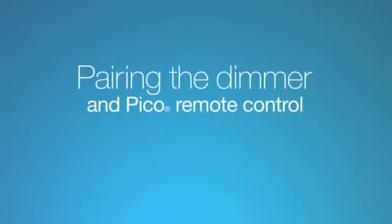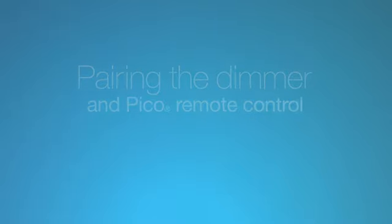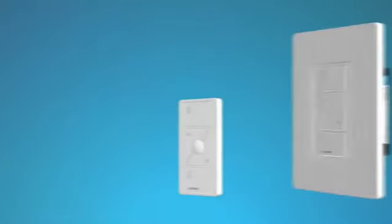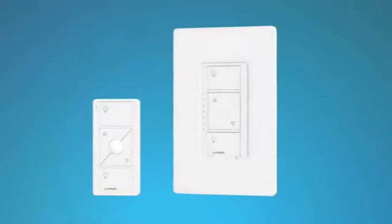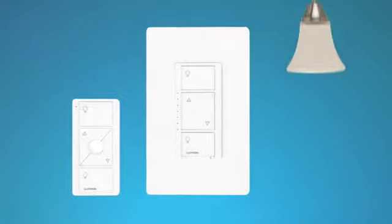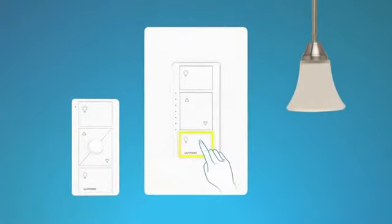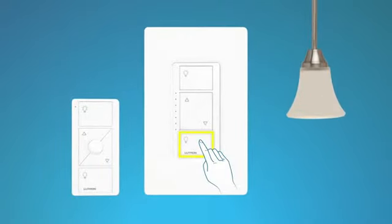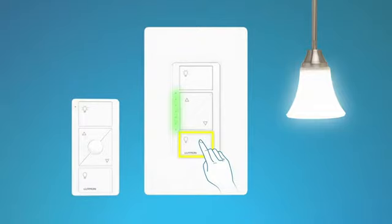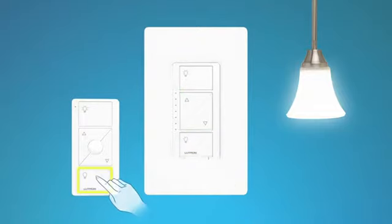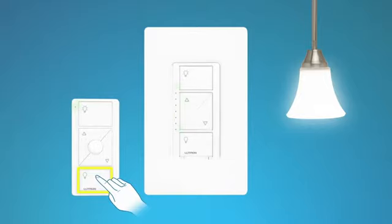Pairing the dimmer and a Pico remote control without a smart bridge or hub. To pair the Pico remote control, press and hold the off button on the dimmer for 6 seconds until the LEDs on the dimmer start blinking. Then, press and hold the off button on the Pico remote control for 6 seconds until the light you are controlling flashes 3 times.